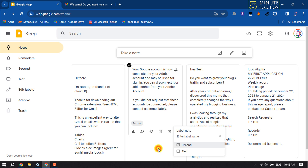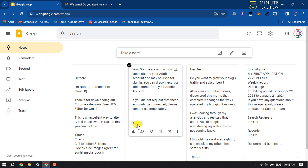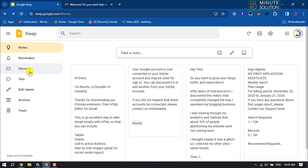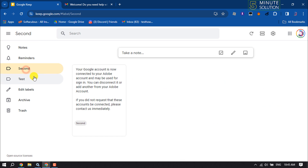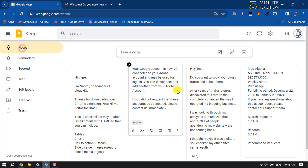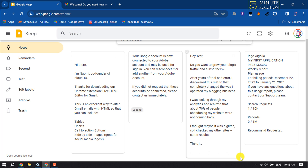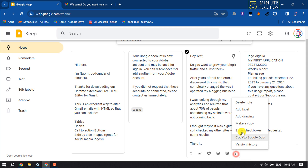Now select the label where you want to add the note. That's it — here we can see the label has been added. If I go to this label or folder, we can see the note is there. That's how we can easily move any note to the folder or label.